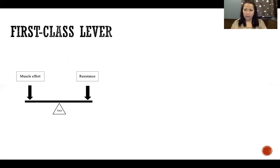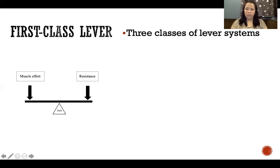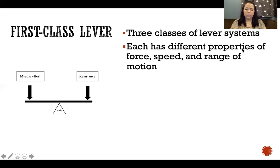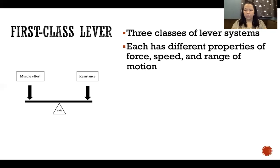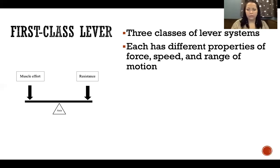We have different types of lever systems based on the order that the muscle effort, axis, and resistance are located. We have three classes of lever systems — three ways that we classify them. Each one has different properties of force, speed, and range of motion because each will have a different mechanical advantage depending on how far the muscle effort and the resistance are from the axis.